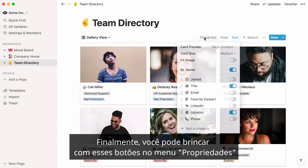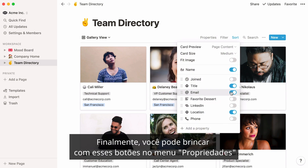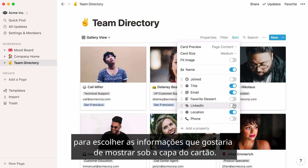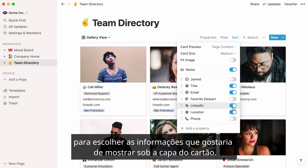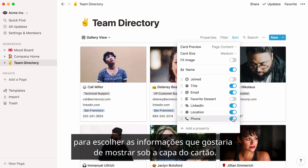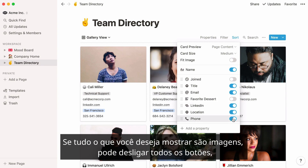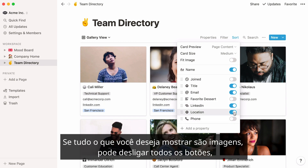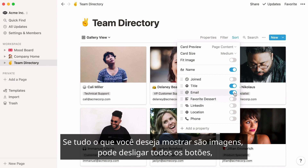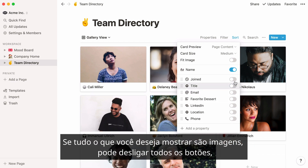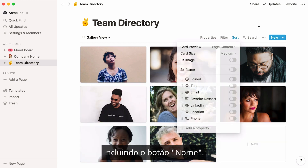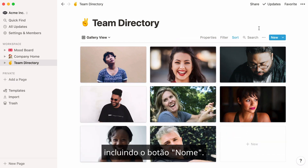Finally, you can play around with the toggles in the Properties menu to choose the information you would like to show under the card cover. If all you want to show is images, you can turn all the toggles off, including the Name toggle. Looks neat, right?